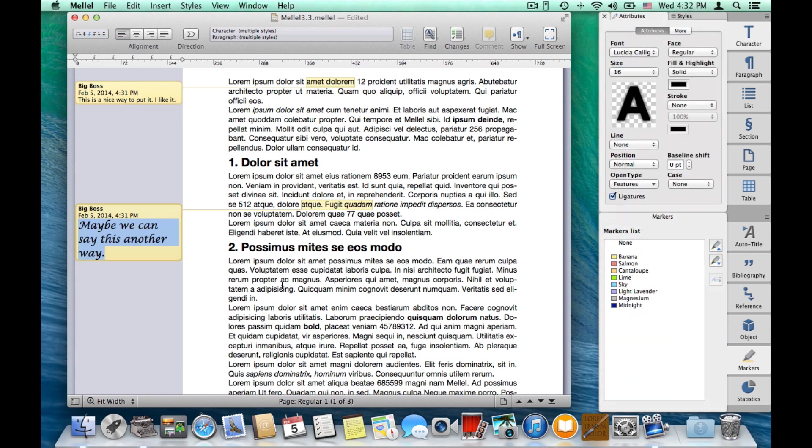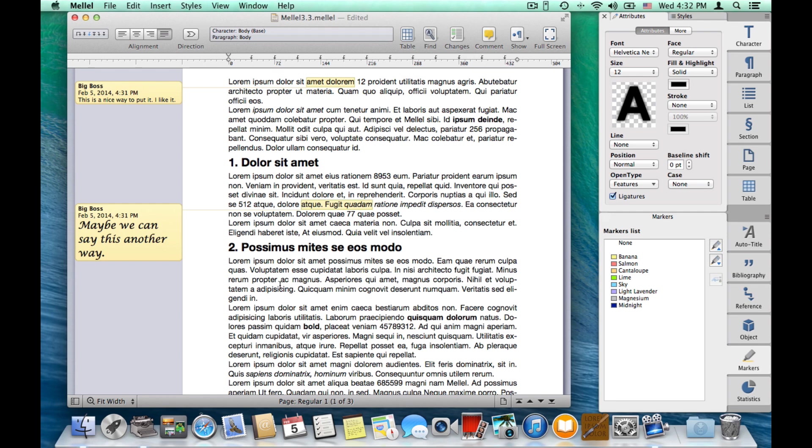Now, the comments are saved in the document, of course, but you can also export them to RTF, and your colleagues using Microsoft Word can also view them. And vice versa, if you import a document containing comments from your colleagues using Microsoft Word, you can see the comments.